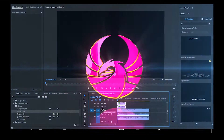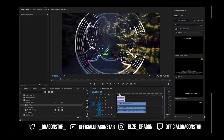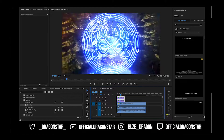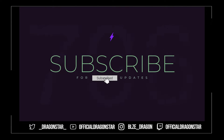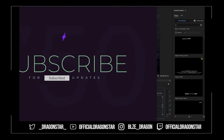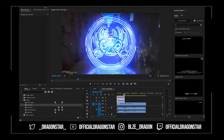Here we are in Premiere Pro and I'm going to show you guys how to mask a logo. Be sure to drop that like and that sub. Let's go — we have an animated logo here I made.